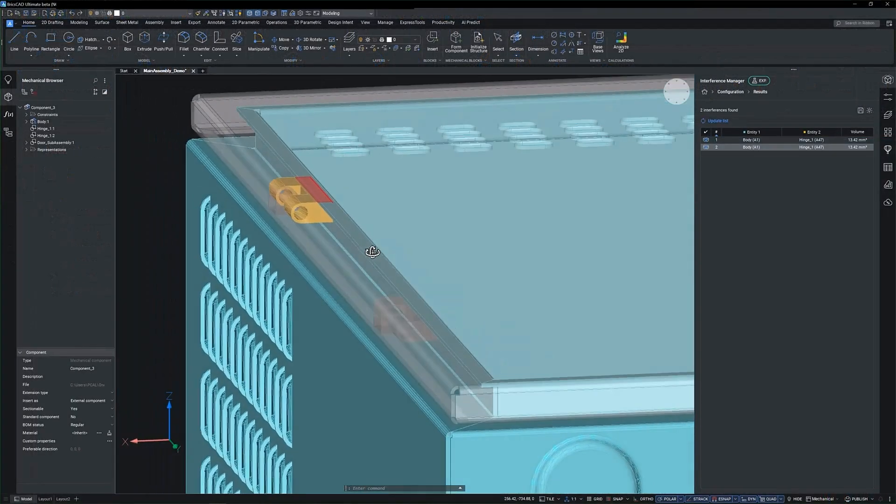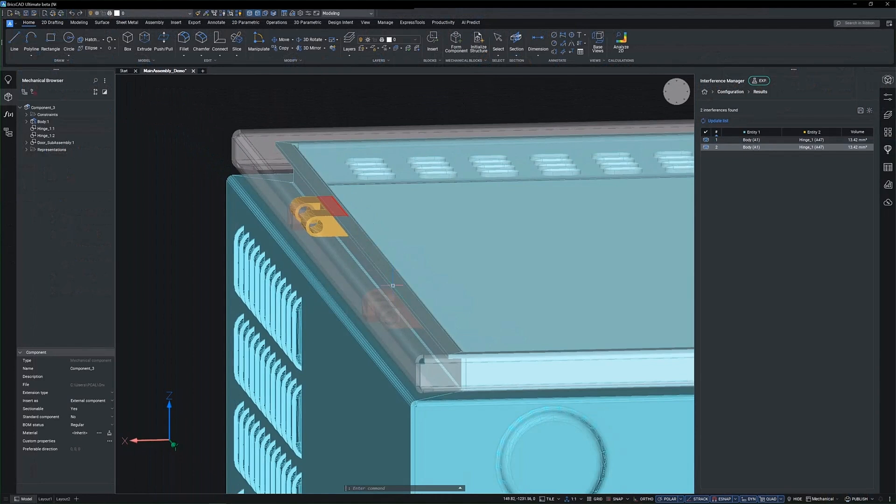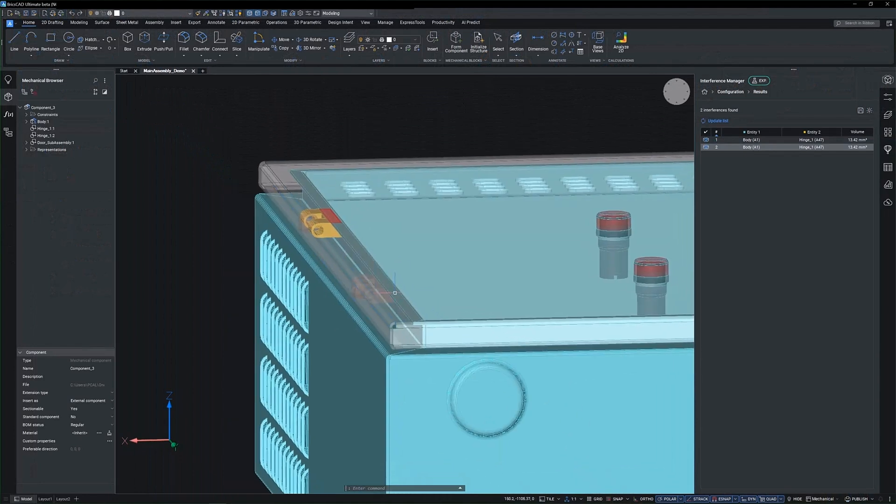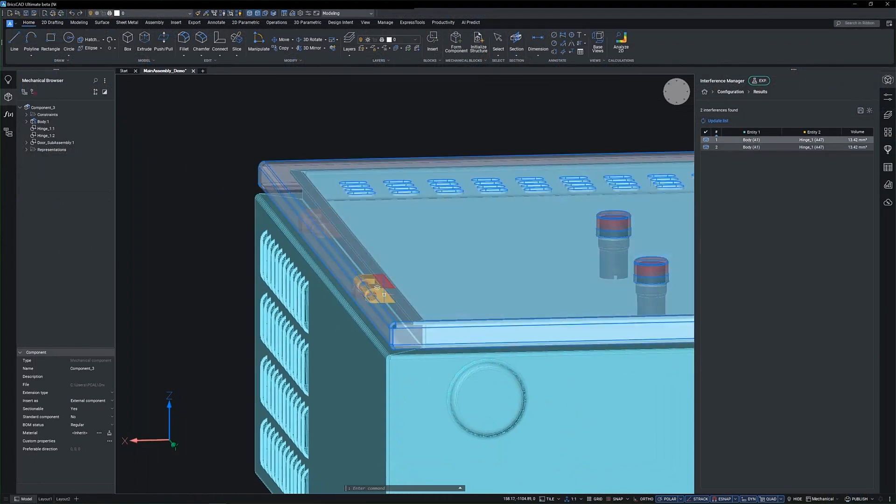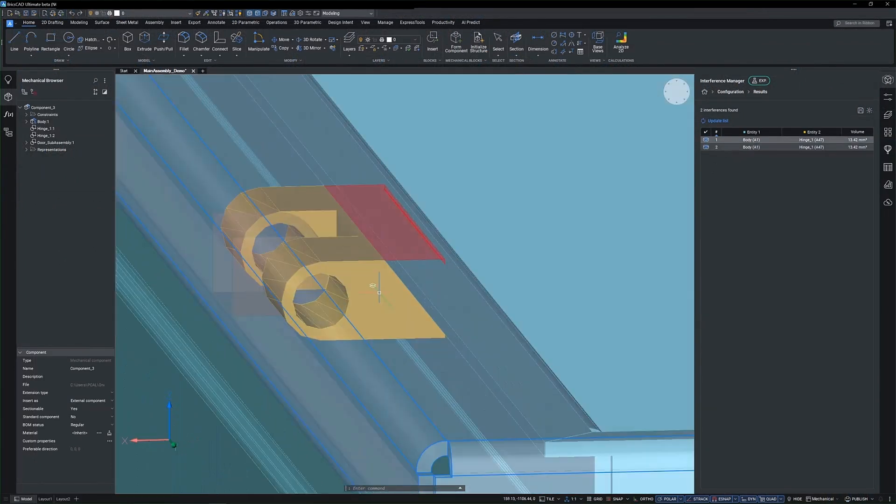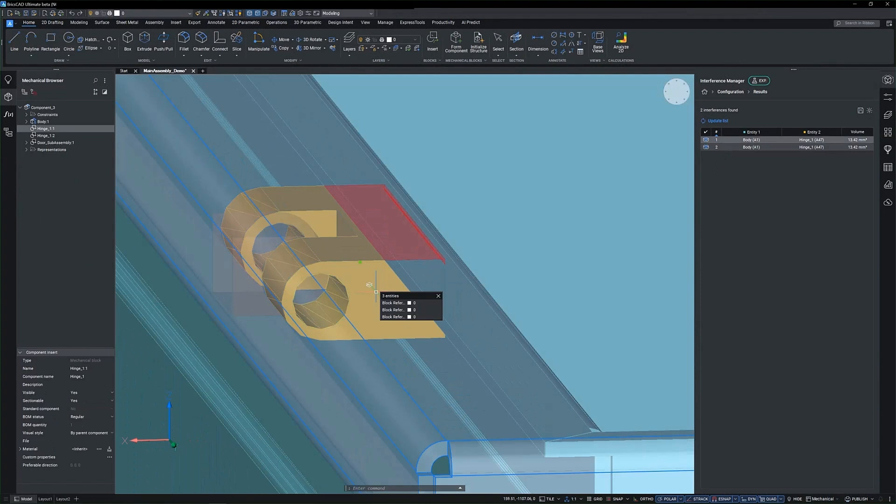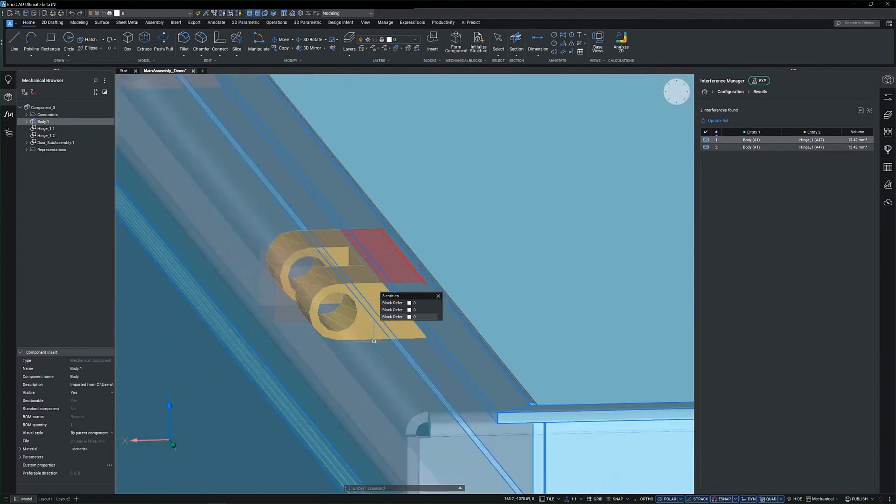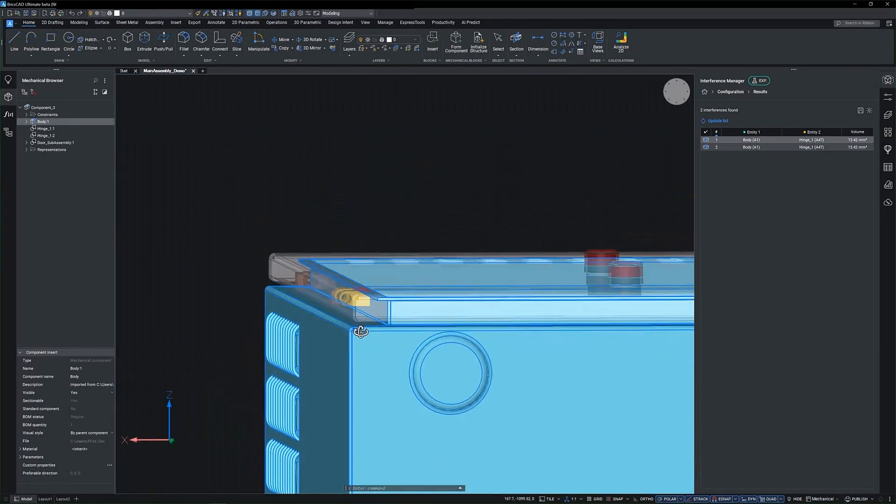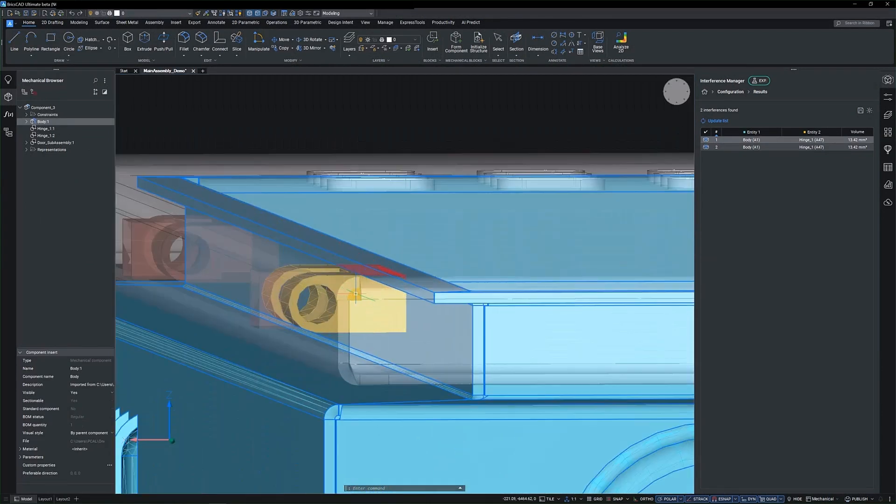Visualization is intuitive, using a three-color code system to highlight interference areas. This detailed breakdown is essential for managing multiple parts in a single assembly.